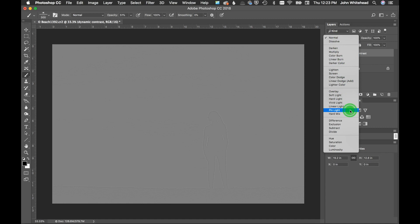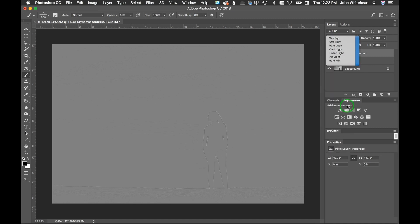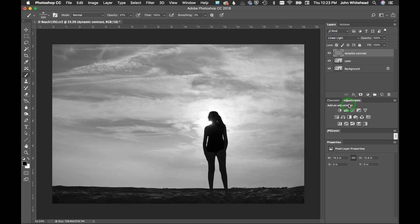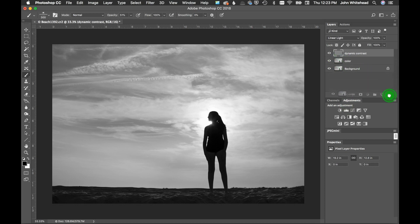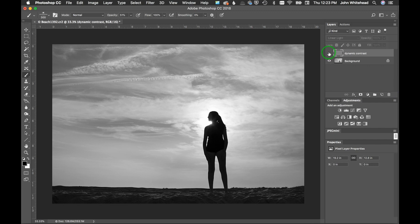So we will hit OK, and then we're going to change this blending mode to linear light and there we go. So next thing I'm going to do is take this color layer and I'm just going to throw it away because we don't need it anymore.